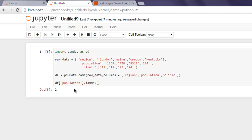So that was our simple video on how to find the largest value from your data frame using idxmax method.